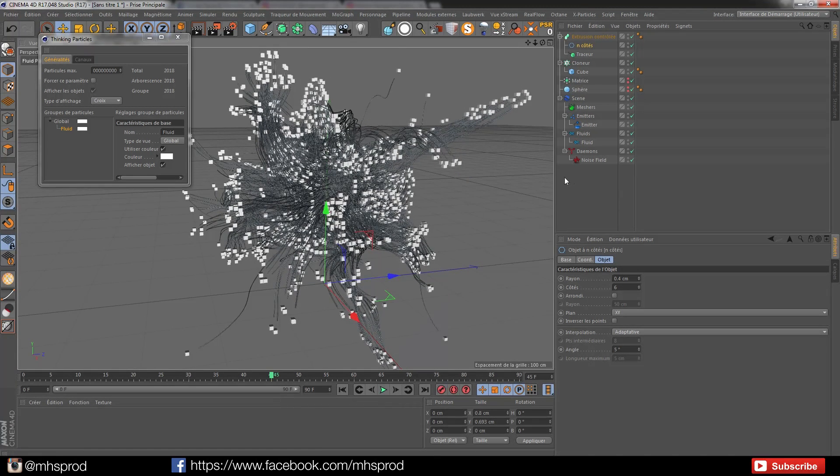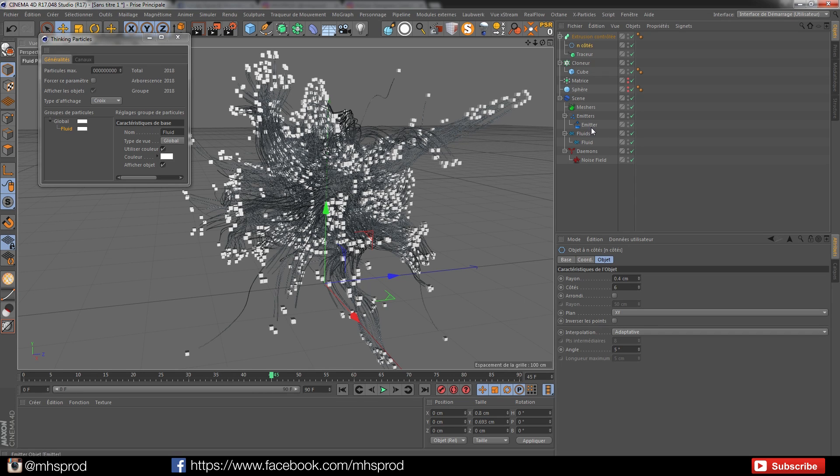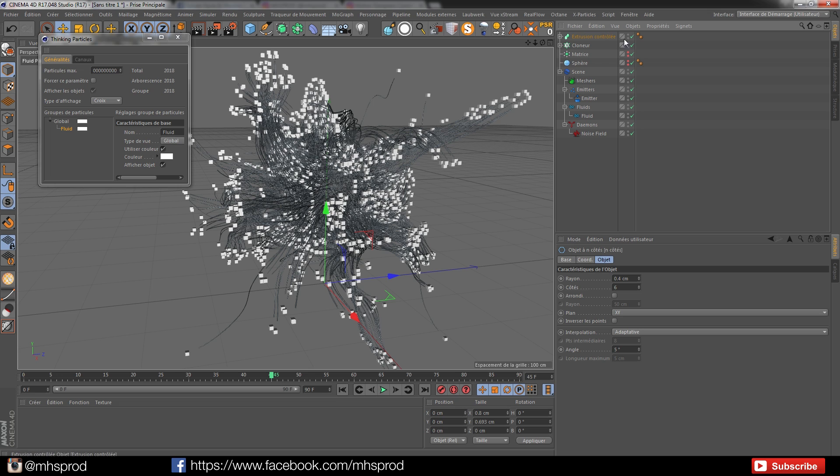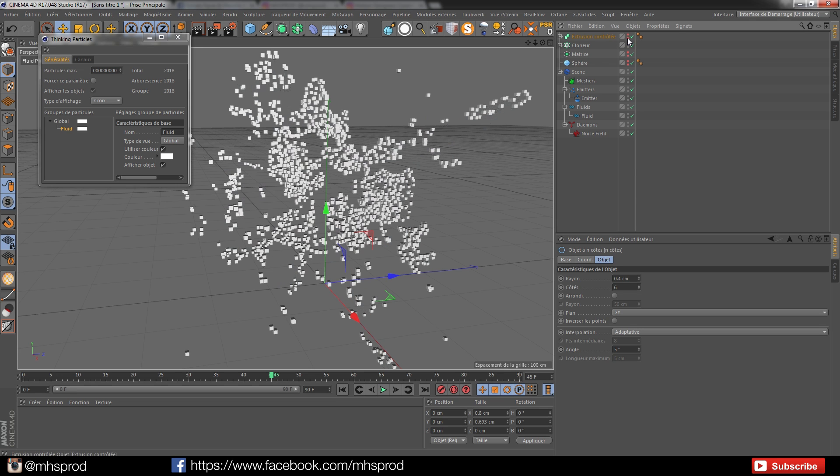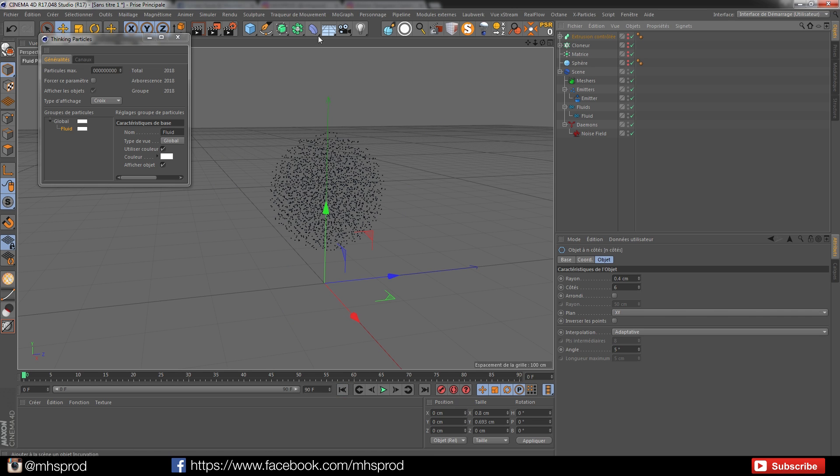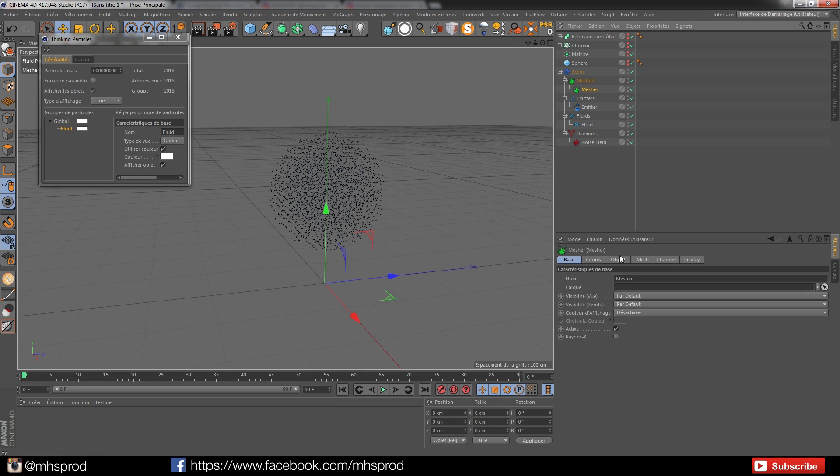The very cool thing is that I can add a mesh too to do some design. For the example, I will disable my extrusion and my cloner.